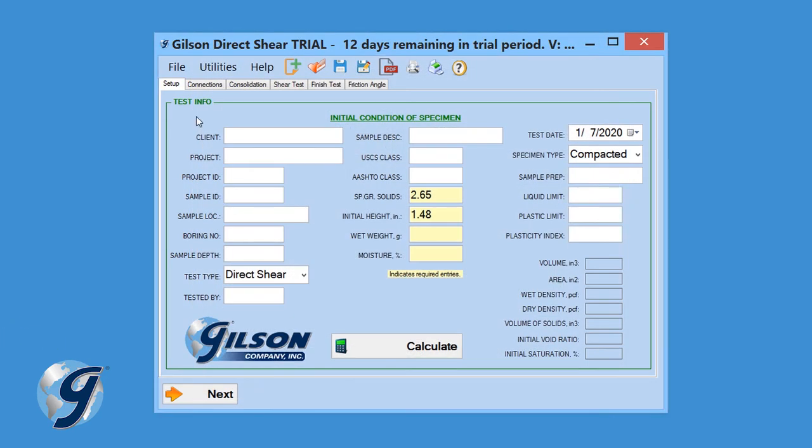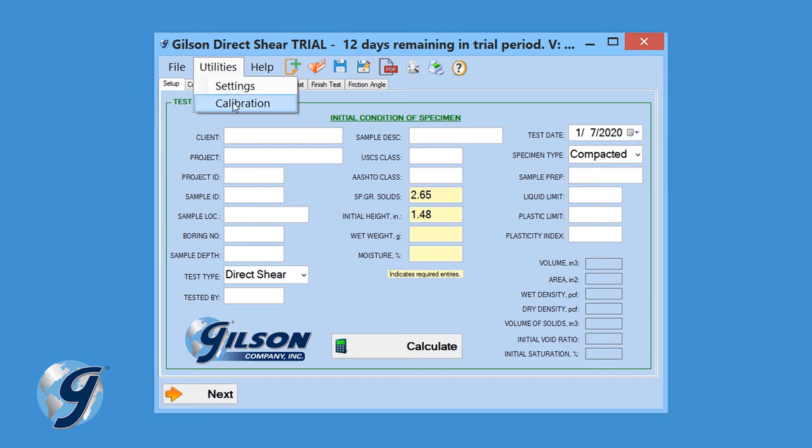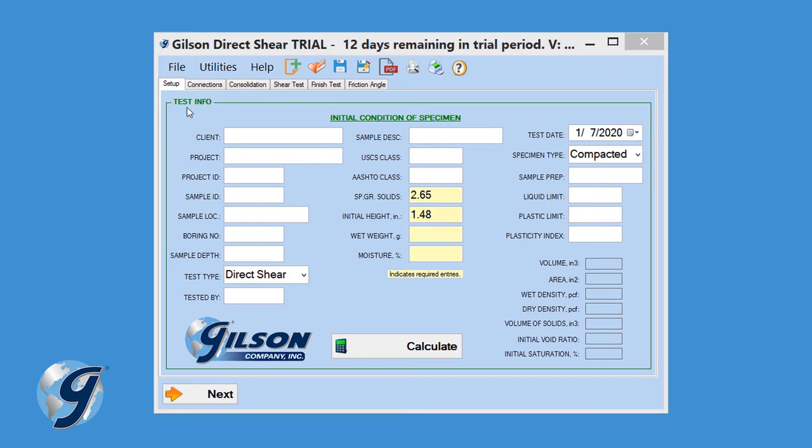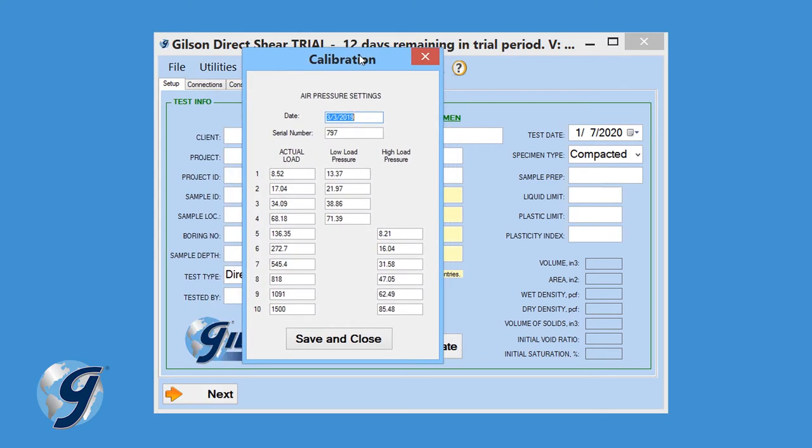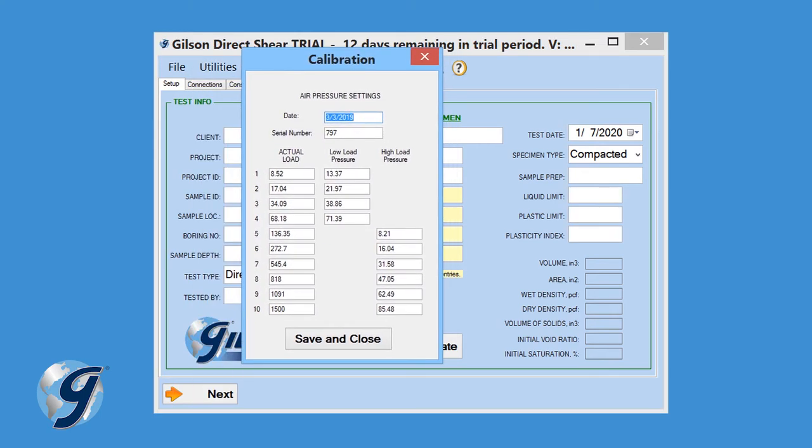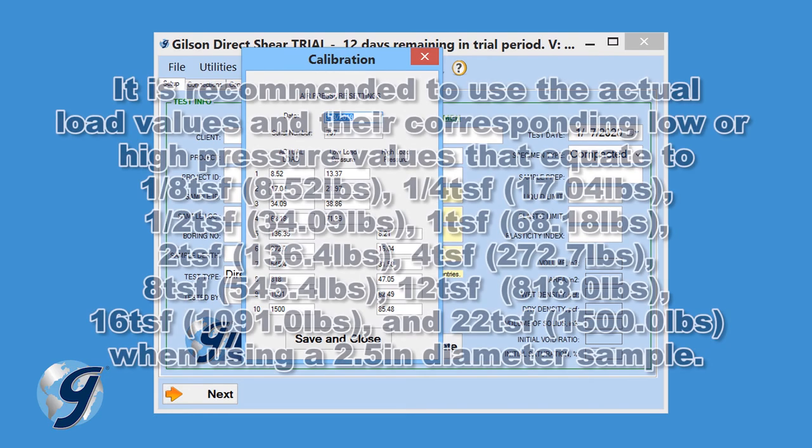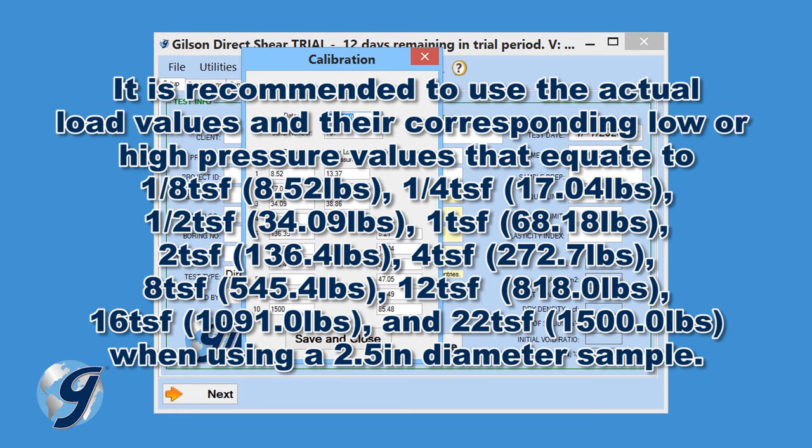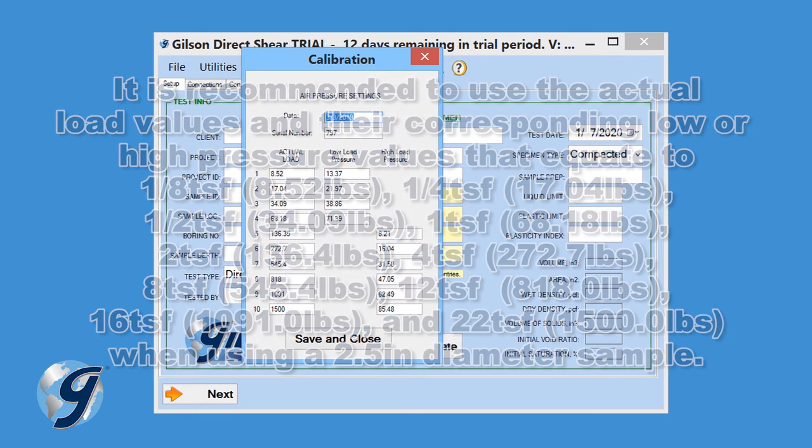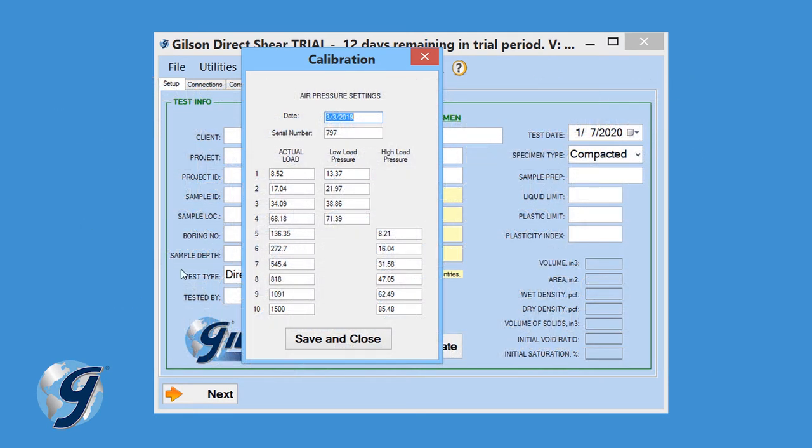In addition to the application settings, calibration information for pneumatic units can also be entered. Select Calibration from the Utilities drop-down menu. In the calibration menu, enter the date of the calibration, serial number of the direct shear unit, and the calibration data. These values should be updated each time the unit is calibrated. Click Save and Close.